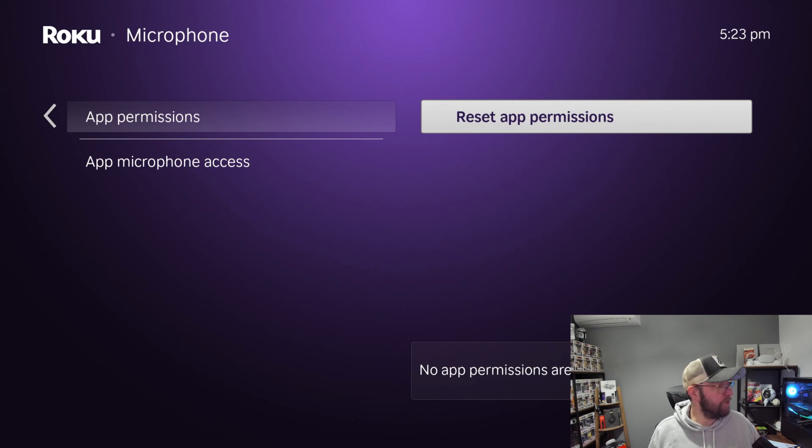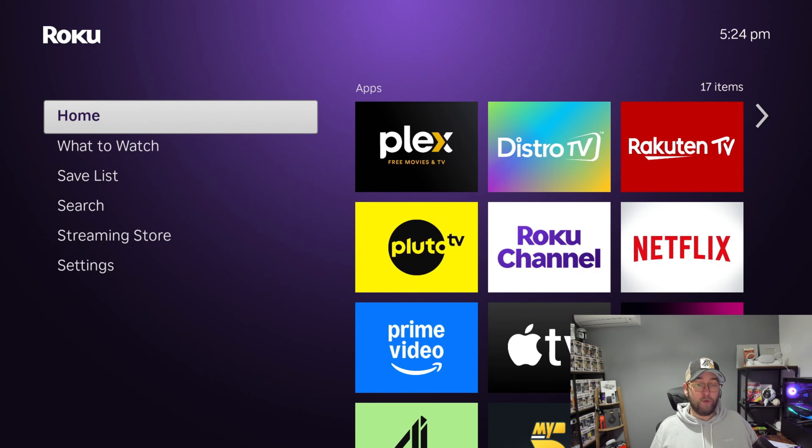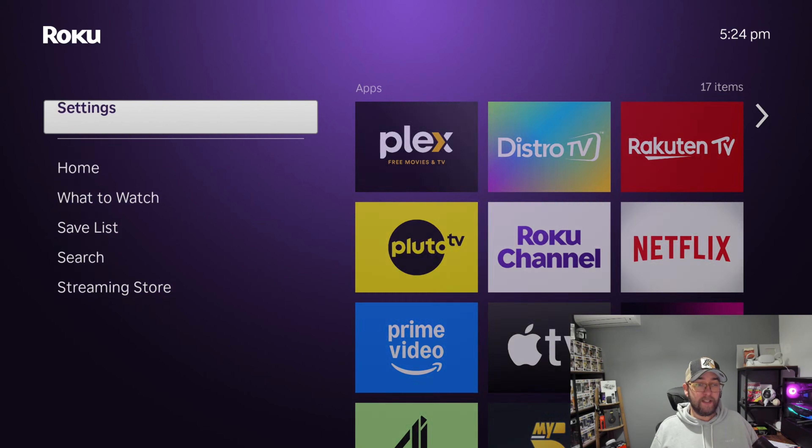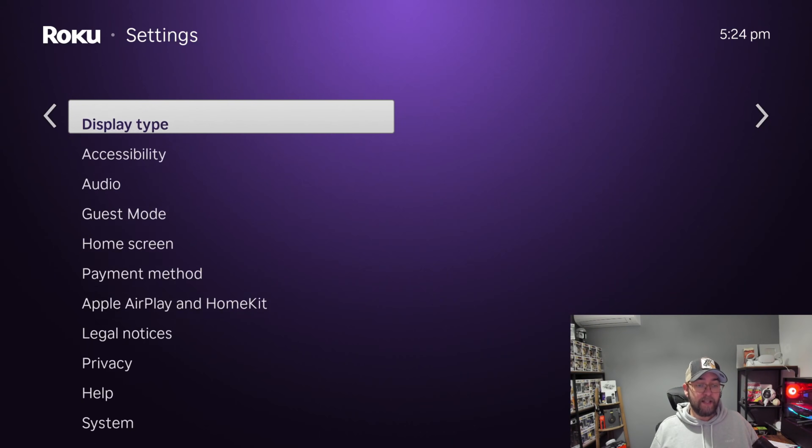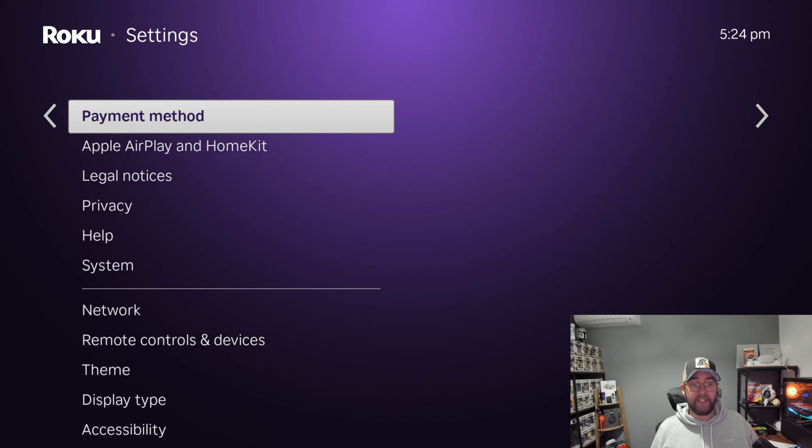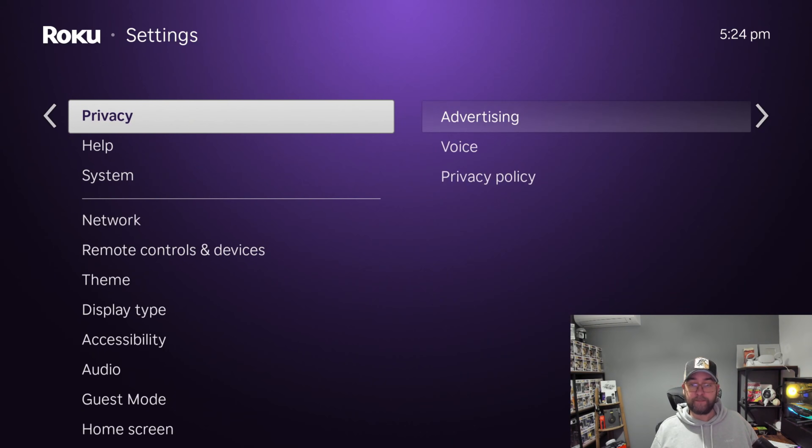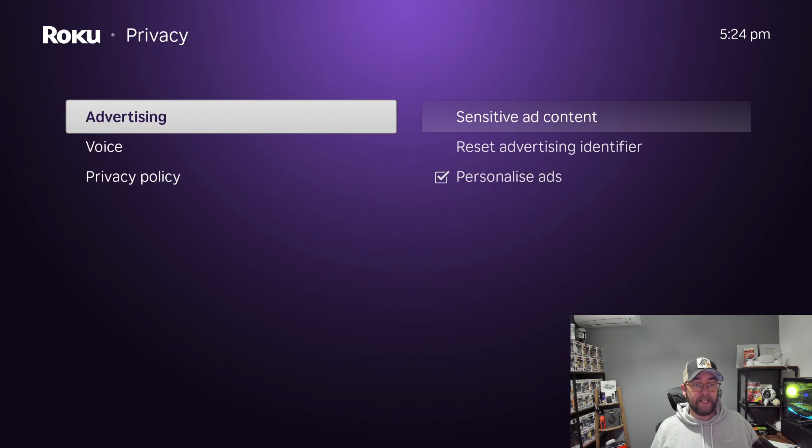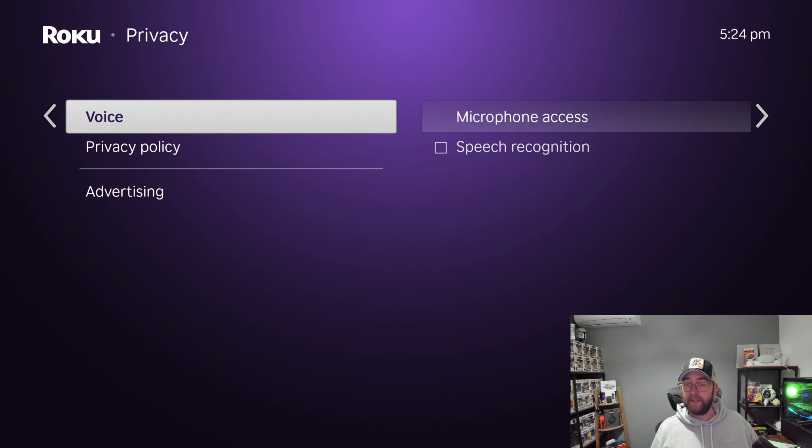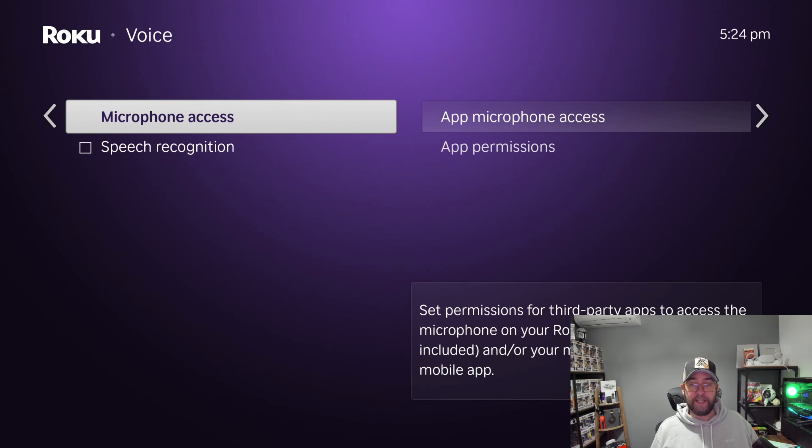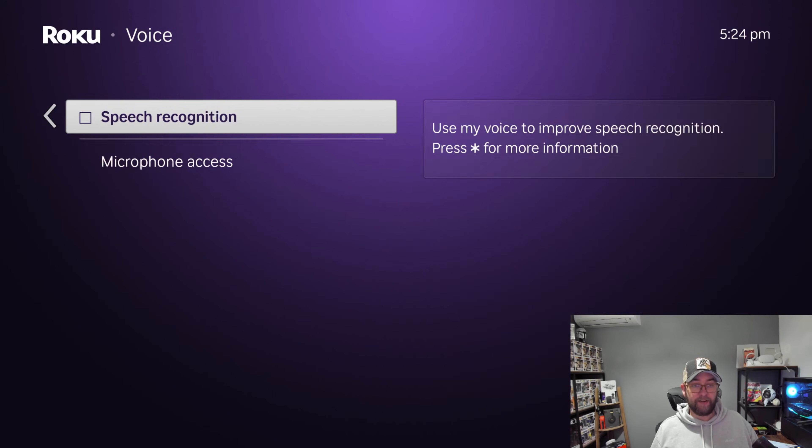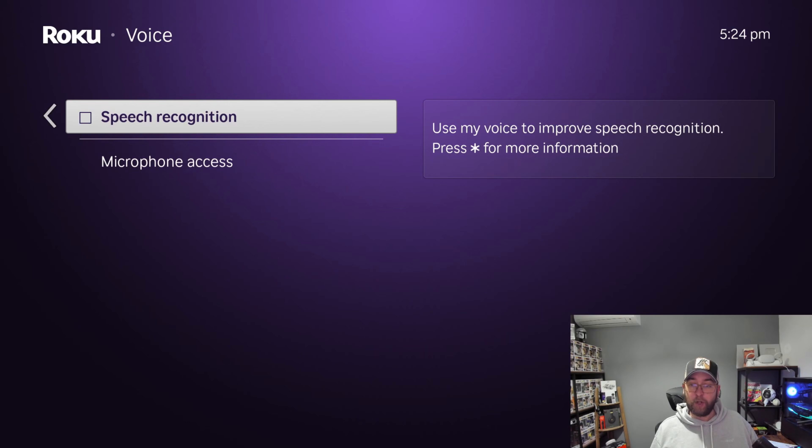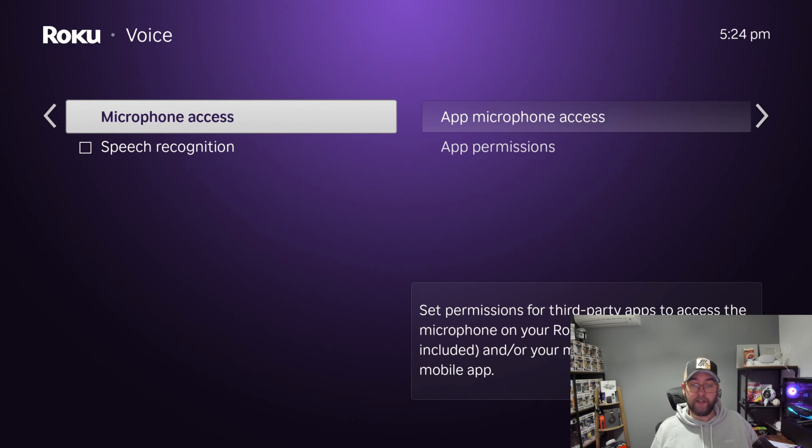So it's really simple: from your home screen to Settings, down to Privacy, and then Voice. Okay, and then you can turn off the permissions. And don't have the Speech Recognition on either, because to get that, it would need to record you again. My personal preference on this.